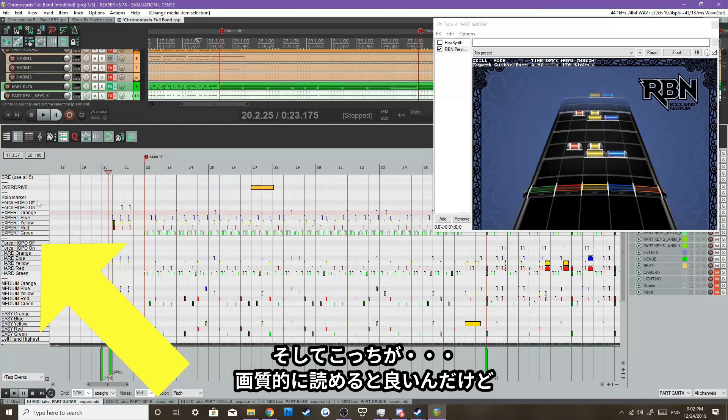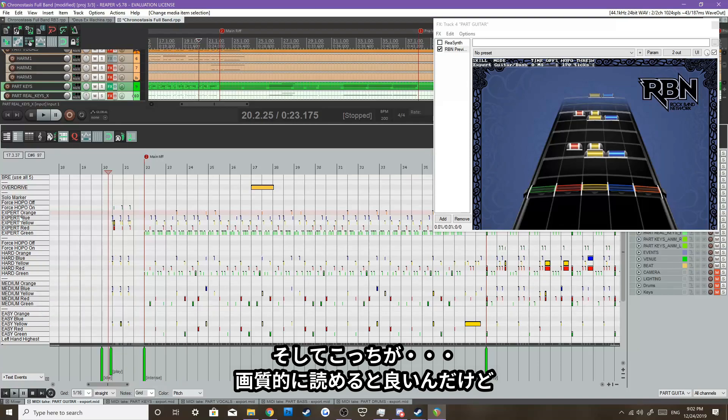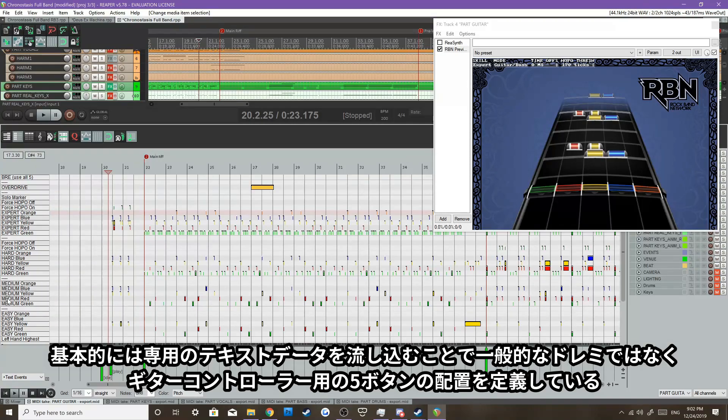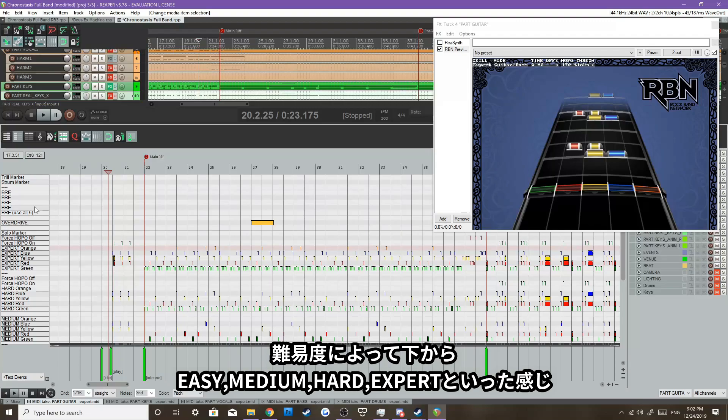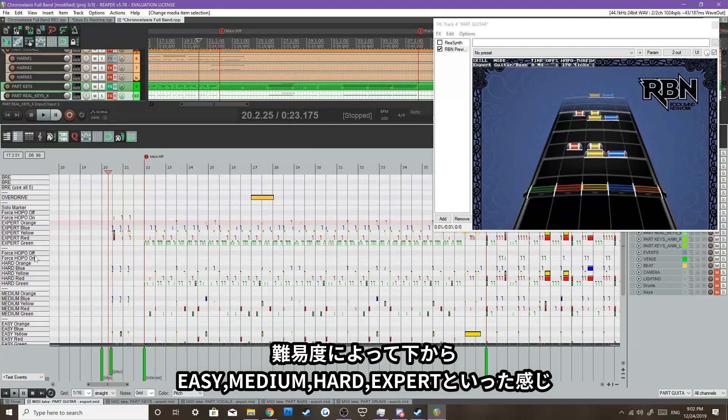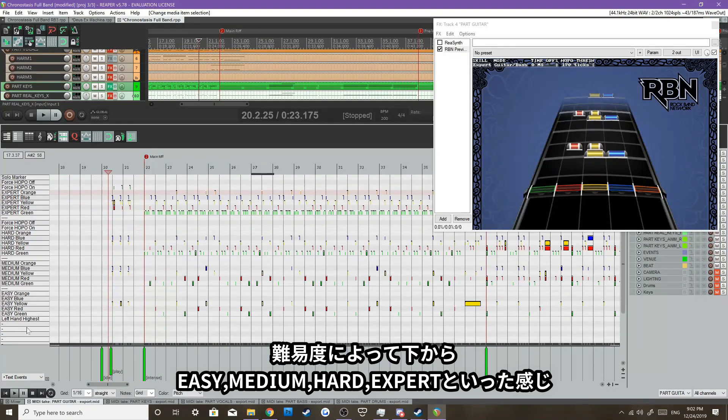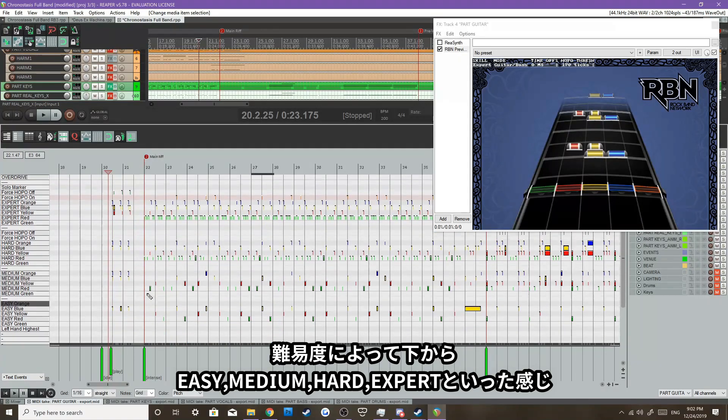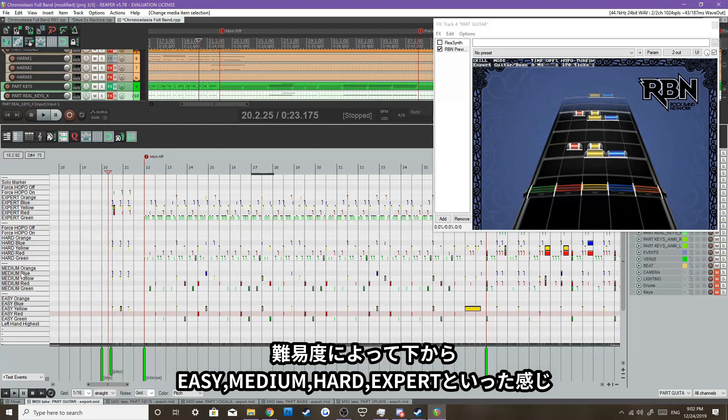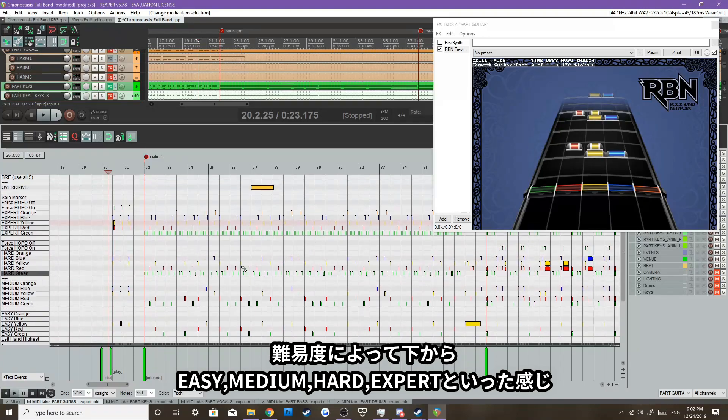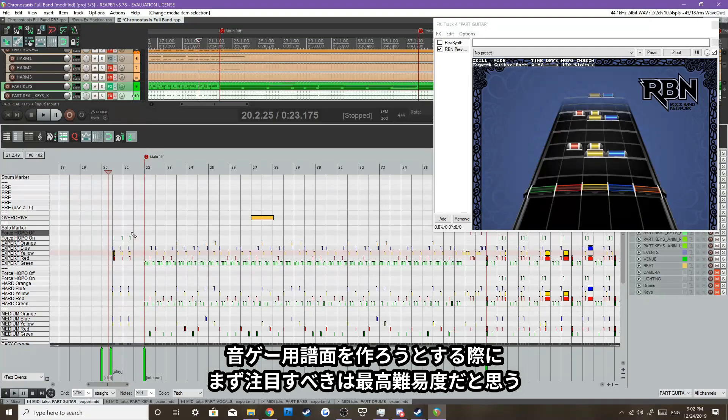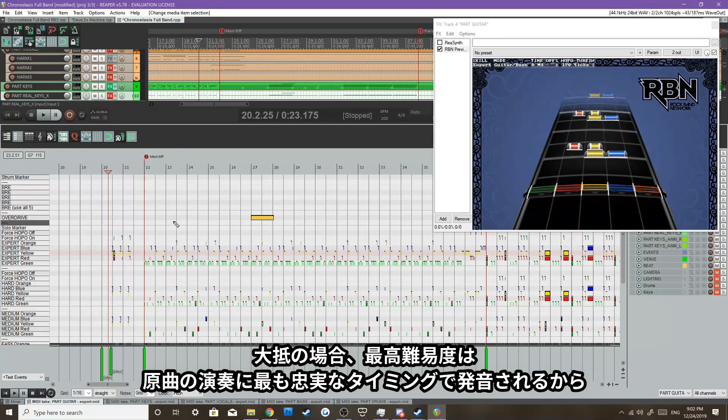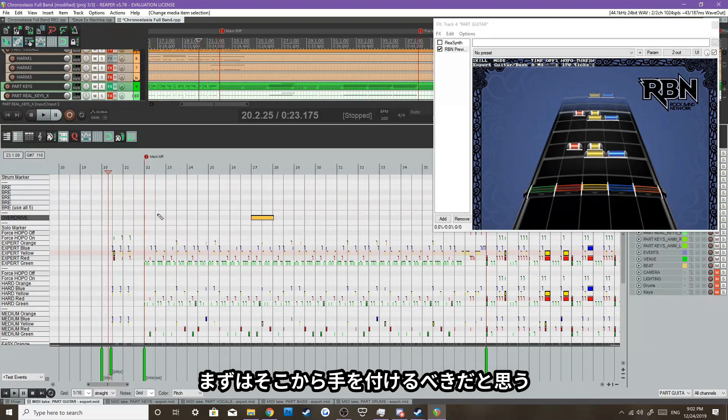And right here, hopefully you can see that, but right here is basically an inserted text file of the different difficulties for the guitar instrument. Down here, it goes from easy, medium, hard, to expert. When you're first starting to chart a song, you want to focus on expert mode because that's the highest difficulty, which means that is the most accurate that you're going to try to make it. So the most accurate chart is going to be on the expert.